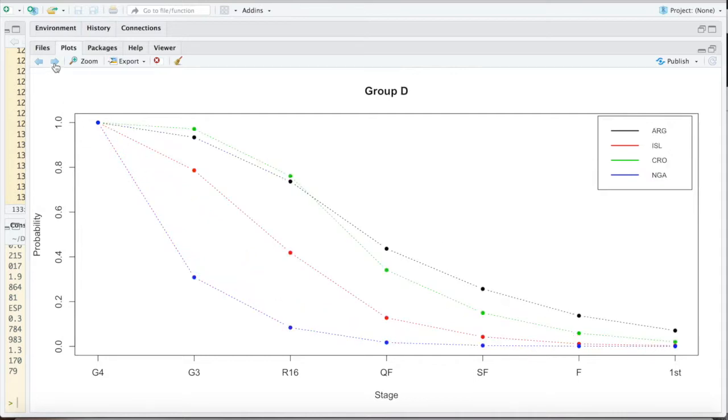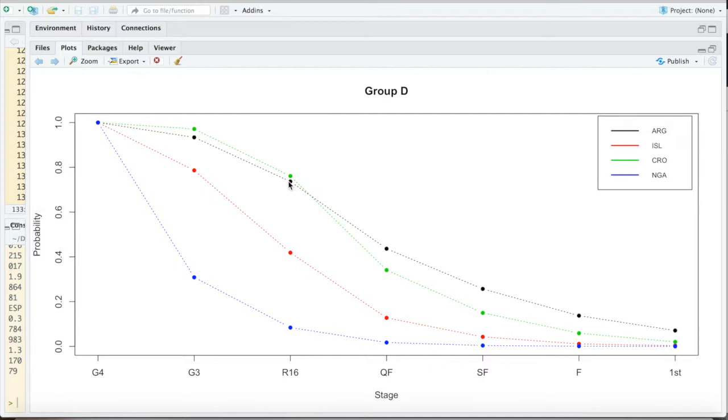Group D is the first slightly more interesting one because we have again some flip-flops. We have Croatia being favored over Argentina, not favored, but more likely to reach the second round. But from the quarterfinals on, as Argentina is higher rated, they are more likely to move further.